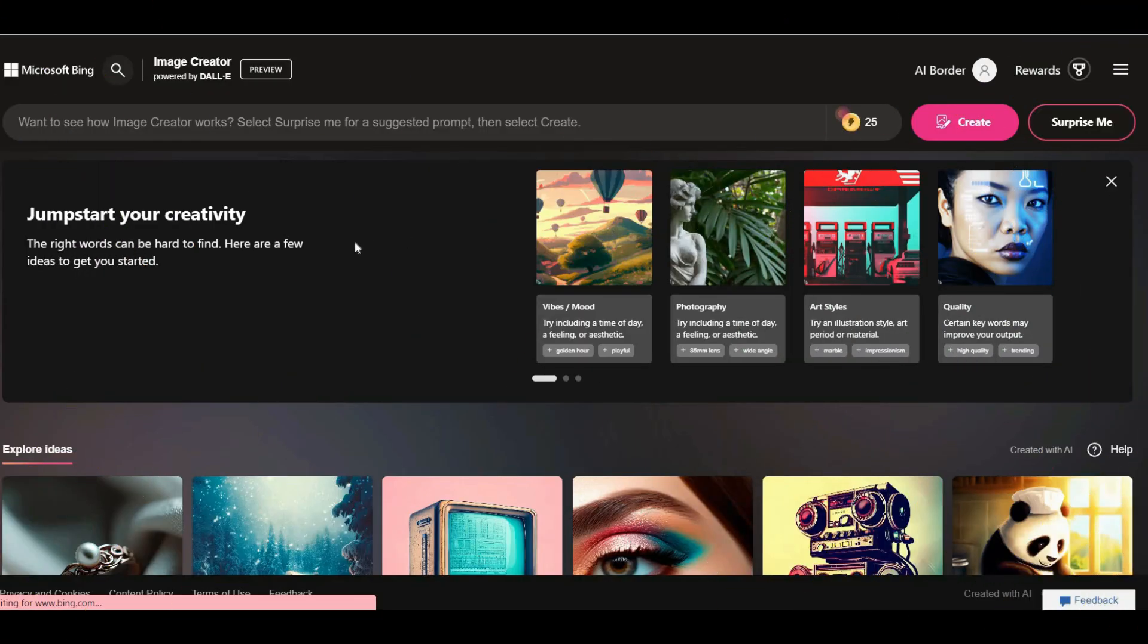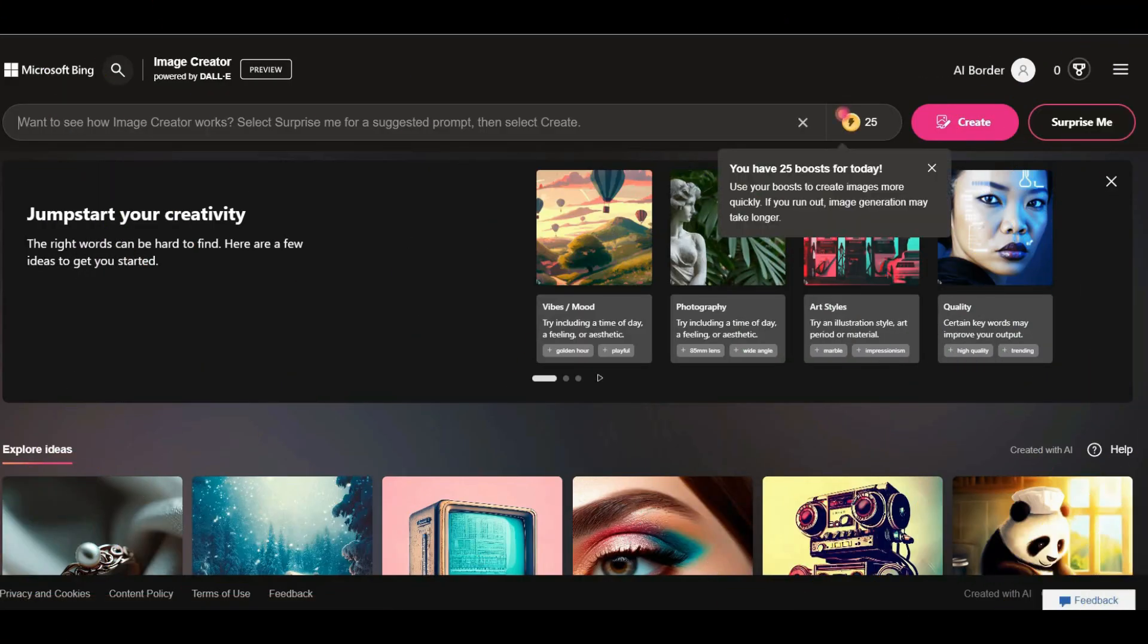Very well, you have entered the main page of this AI tool. On this page, as you can see, you can type your prompt in the search bar and by pressing the create button, this AI tool will create your image.